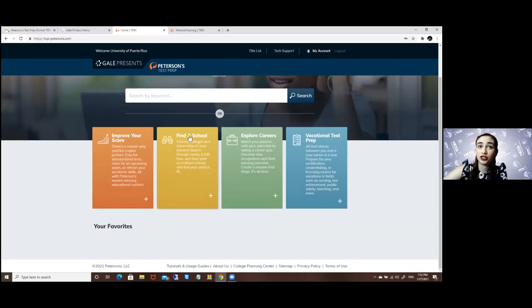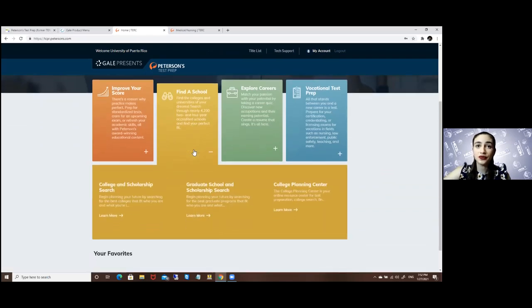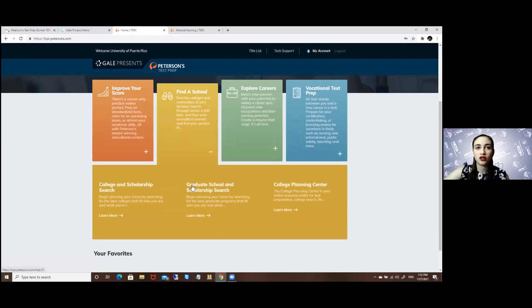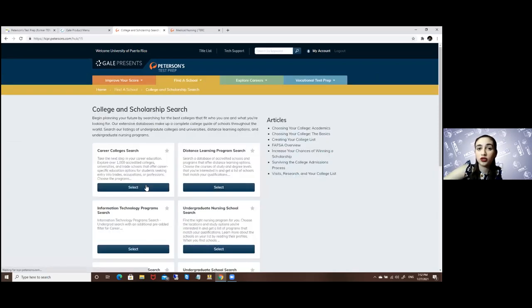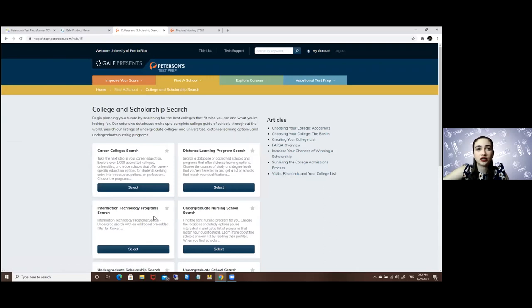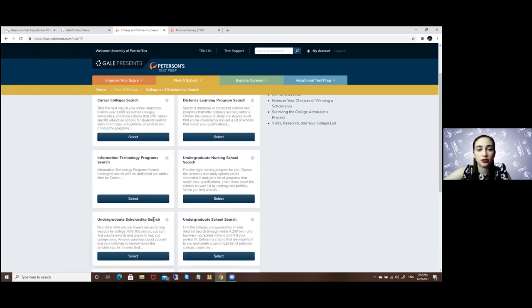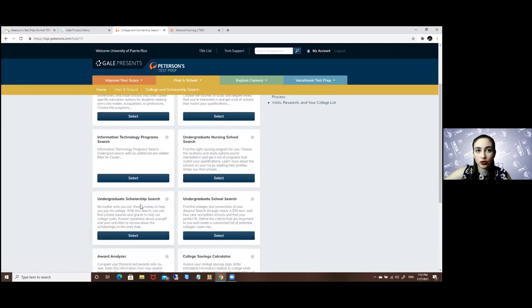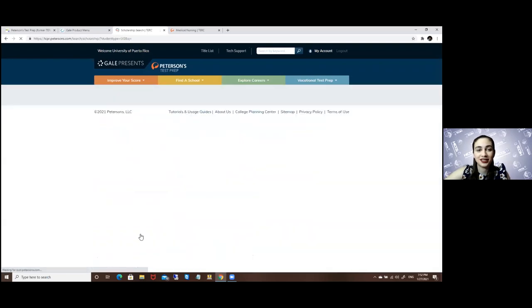As I mentioned, you will go to Find a School. Let's begin with the College and Scholarship Search. Here you will look for the undergraduate scholarship search, which is right over here. It is very easy.